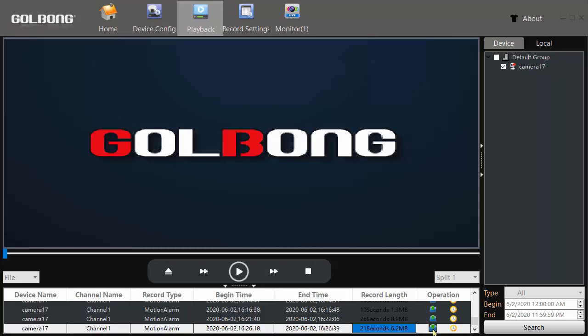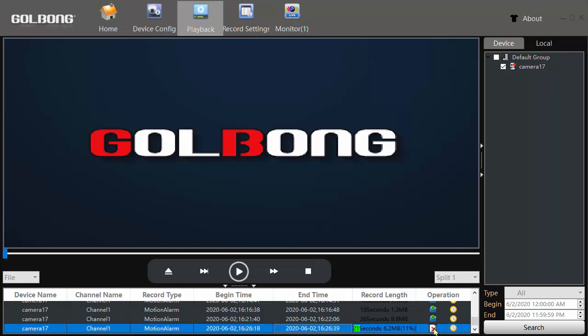This icon downloads the whole 21 second clip, and this icon lets you select which portion you would like to download. So I'll just download the whole 21 seconds. I'll click that. There goes the download.